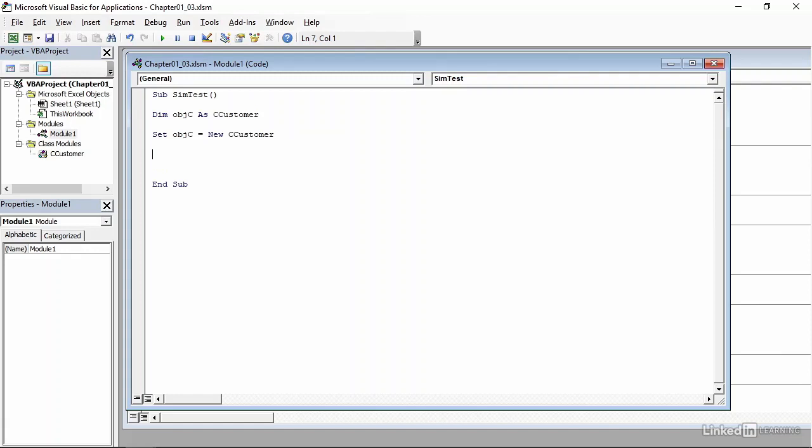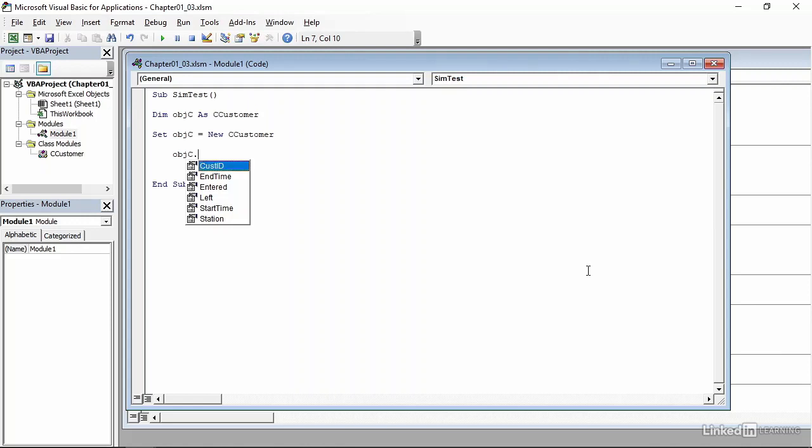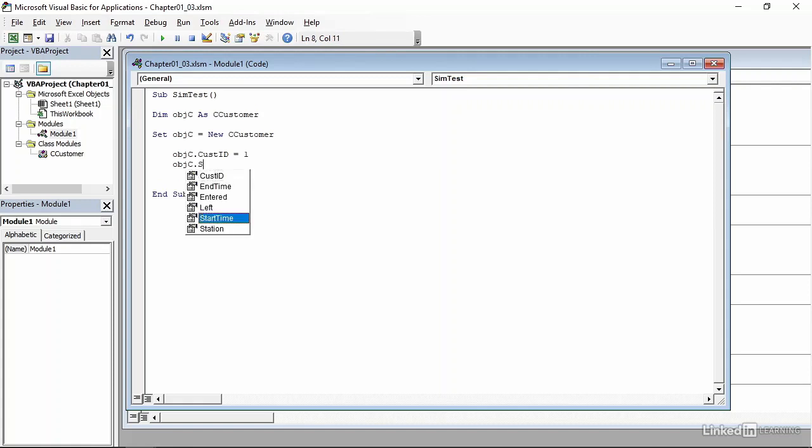So I'll start by doing objc, which again is our object variable, period, and then we get a list of the properties that we identified as part of the class module. We'll start with customer ID, so I will highlight that by pressing the down arrow and press tab, equals one, we'll just keep it simple, then enter, and let's also do the start time. So objc.starttime equals one as well.